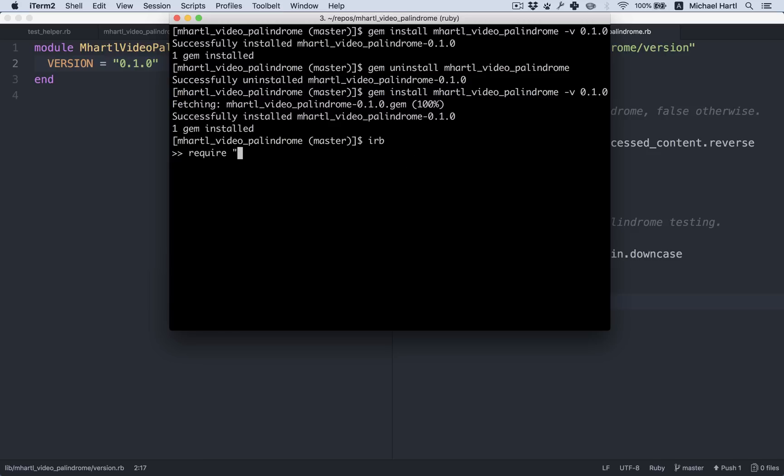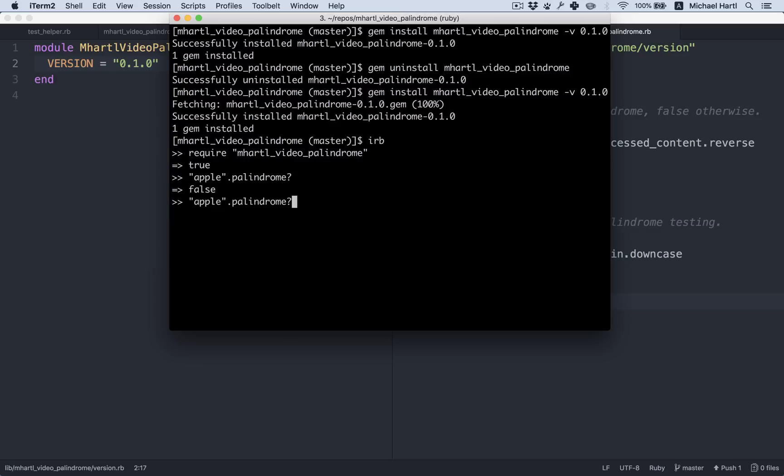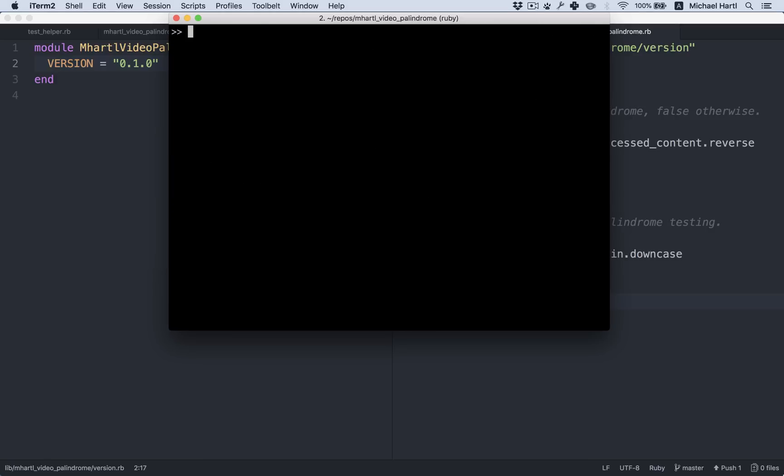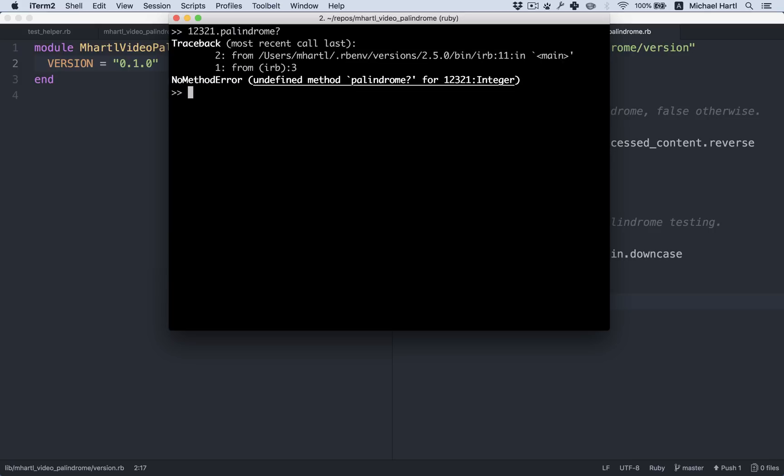All right, so let's test it in IRB. Let's see if I can do this. Require the gem. Apple. Palindrome is false. What about this? a man, a plan, a canal, Panama. That is a palindrome. So this is working great, but on the other hand, we can't tell if an integer is a palindrome or not.